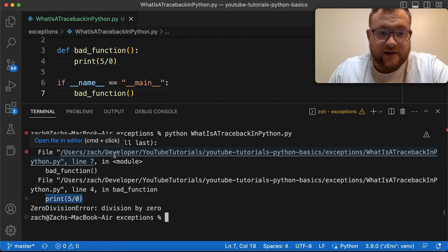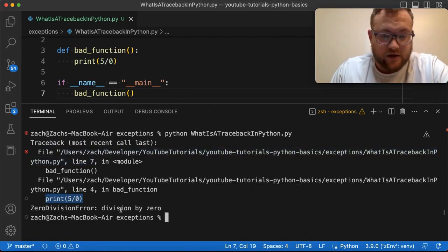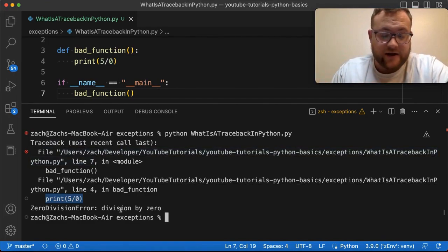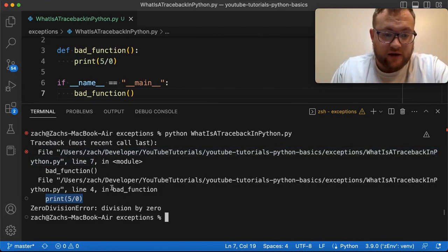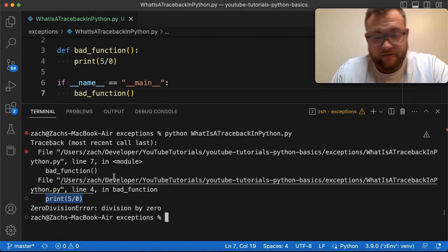And from those, you can then interpret, oh yeah, okay, I see it's, you know, whatever the error is. And then you kind of loop back up until you get to your code.